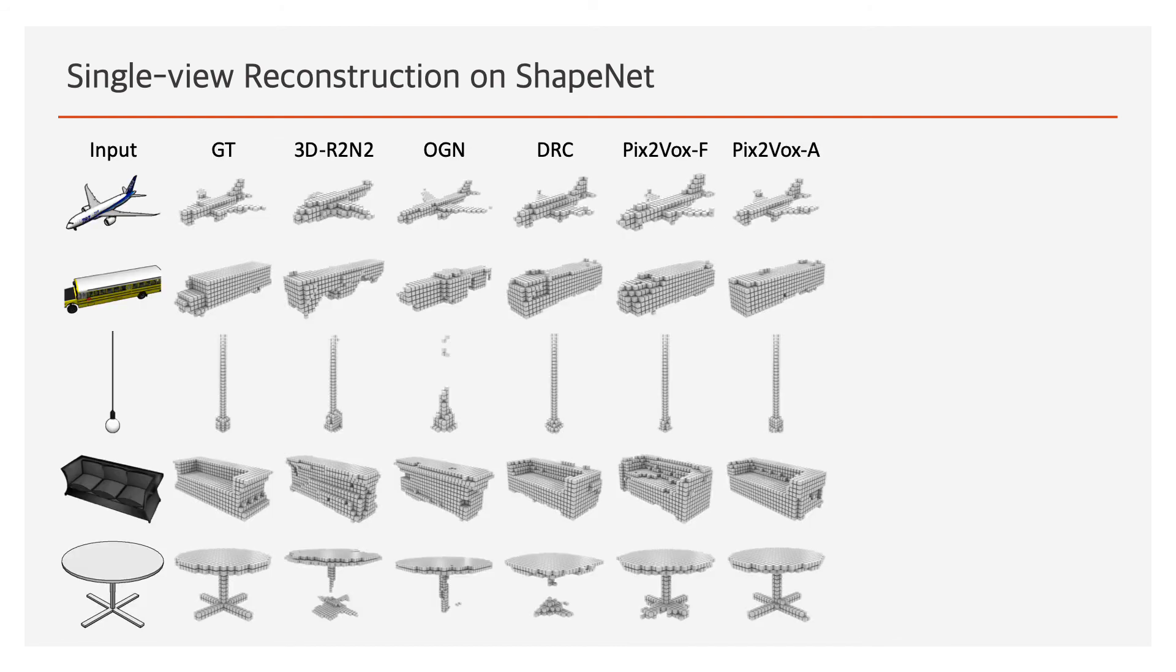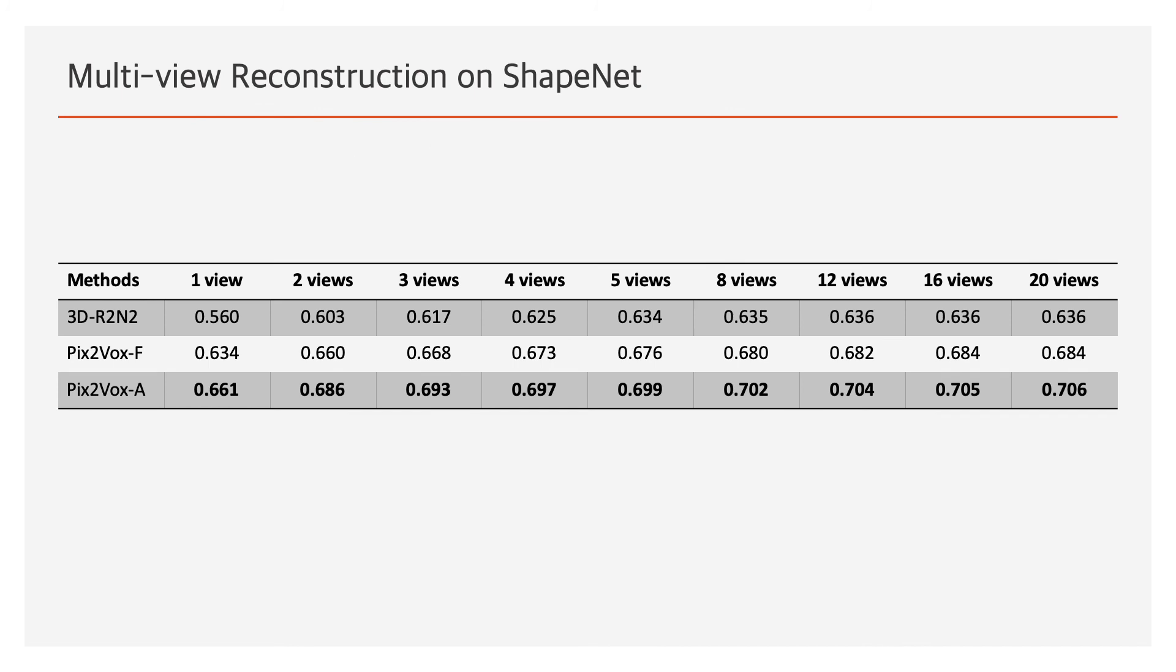Here are the qualitative results for single-view reconstruction on ShapeNet. In multi-view reconstruction, Pix2Vox-A and Pix2Vox-F consistently outperform 3D R2N2 in all numbers of views.